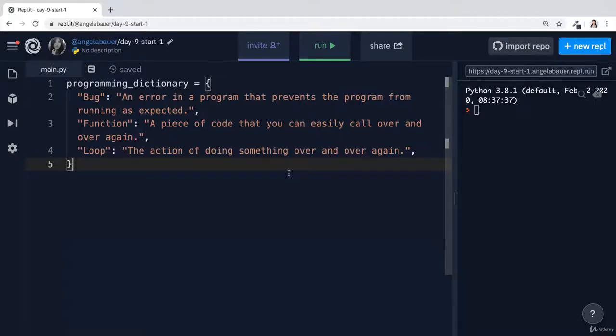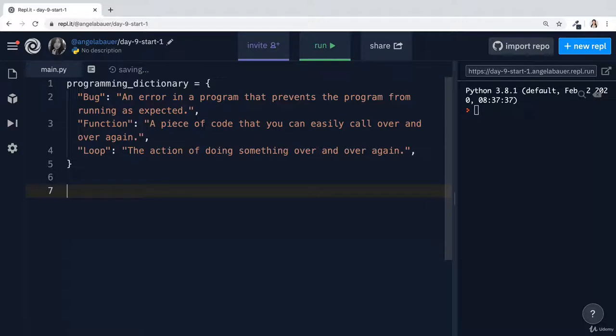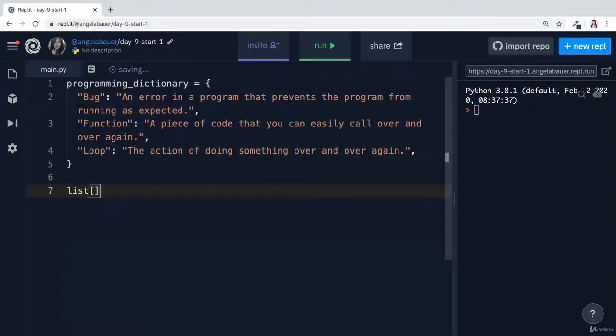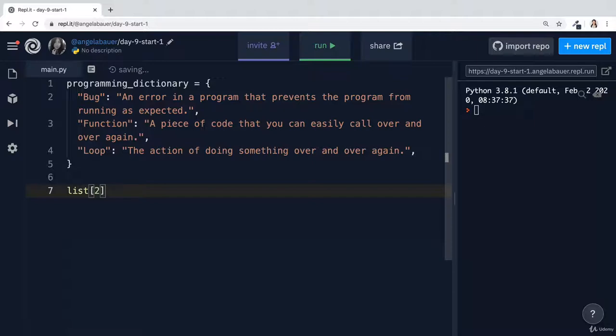Now the next thing I want to do is what if I wanted to retrieve an item from the dictionary? Because we know that if we had a list, what we would do is we would use a set of square brackets and then we would give the index of the item that we wanted. So the item at index zero or one or two and so on and so forth.